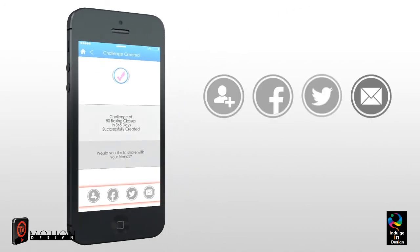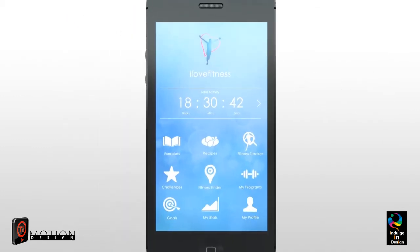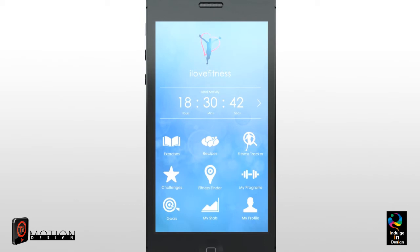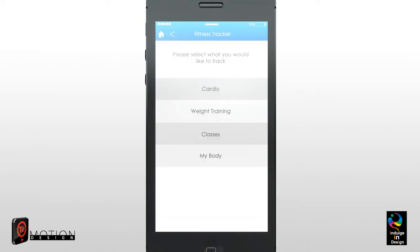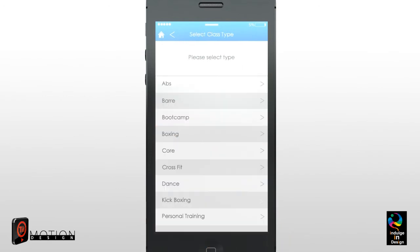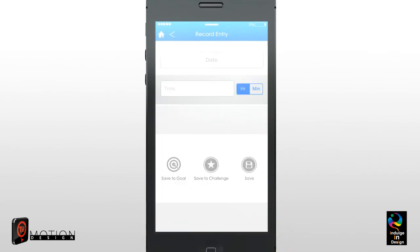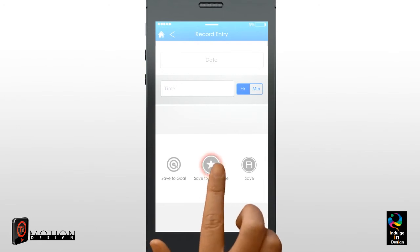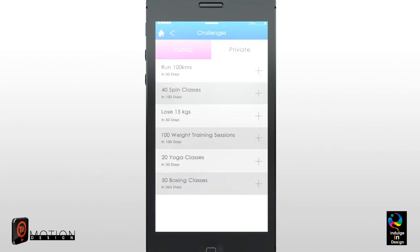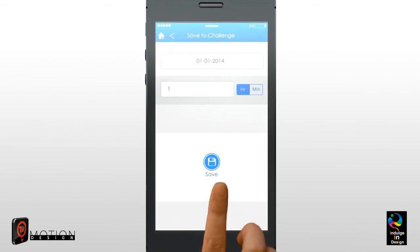Once you have created a challenge and your friends have accepted, the next step is to record entries to your challenge via the Fitness Tracker tool. Click the Fitness Tracker tool, click Classes, click Boxing. Enter the date and time of the session, then click Save to a Challenge. Choose the challenge you would like to save by clicking the plus button and then click Save.